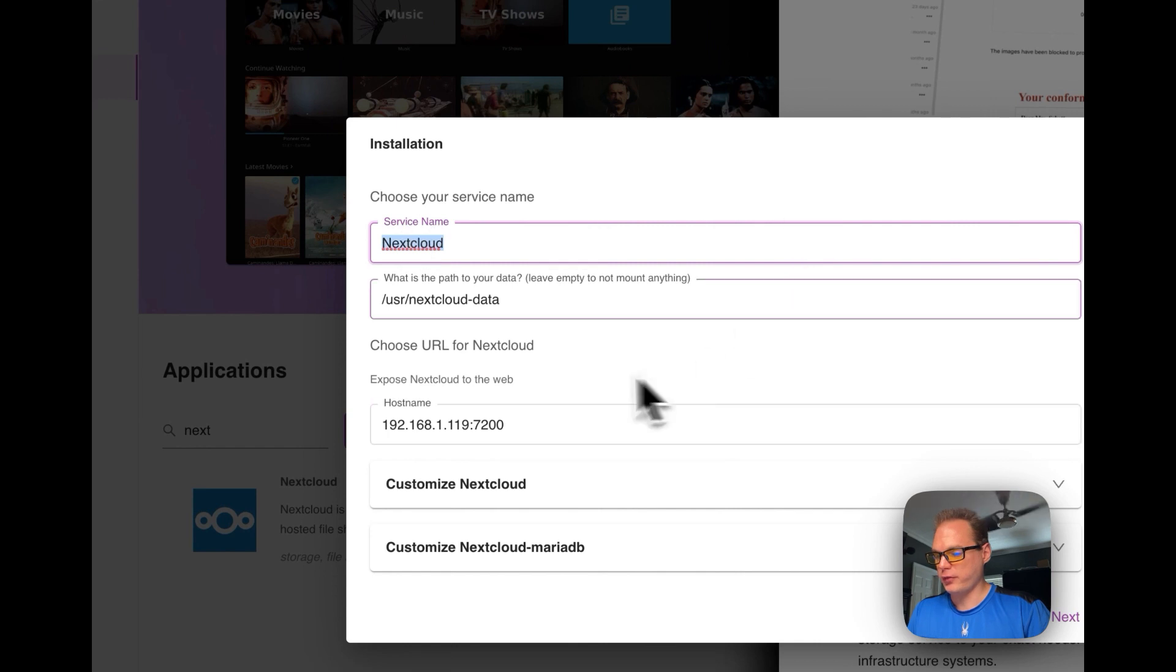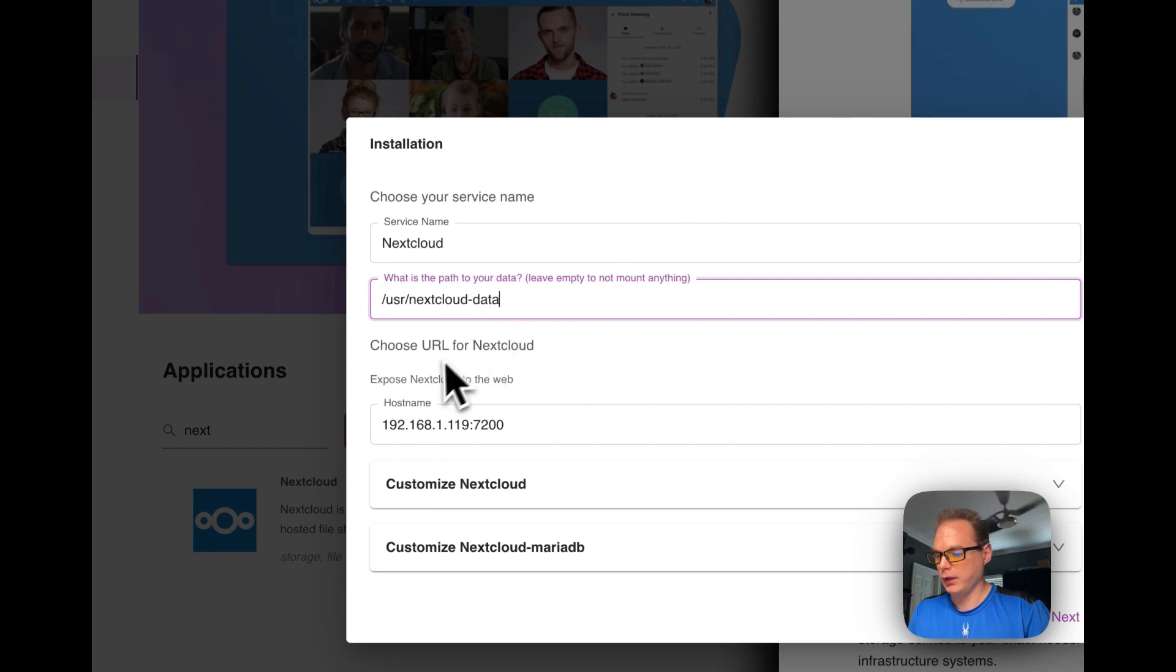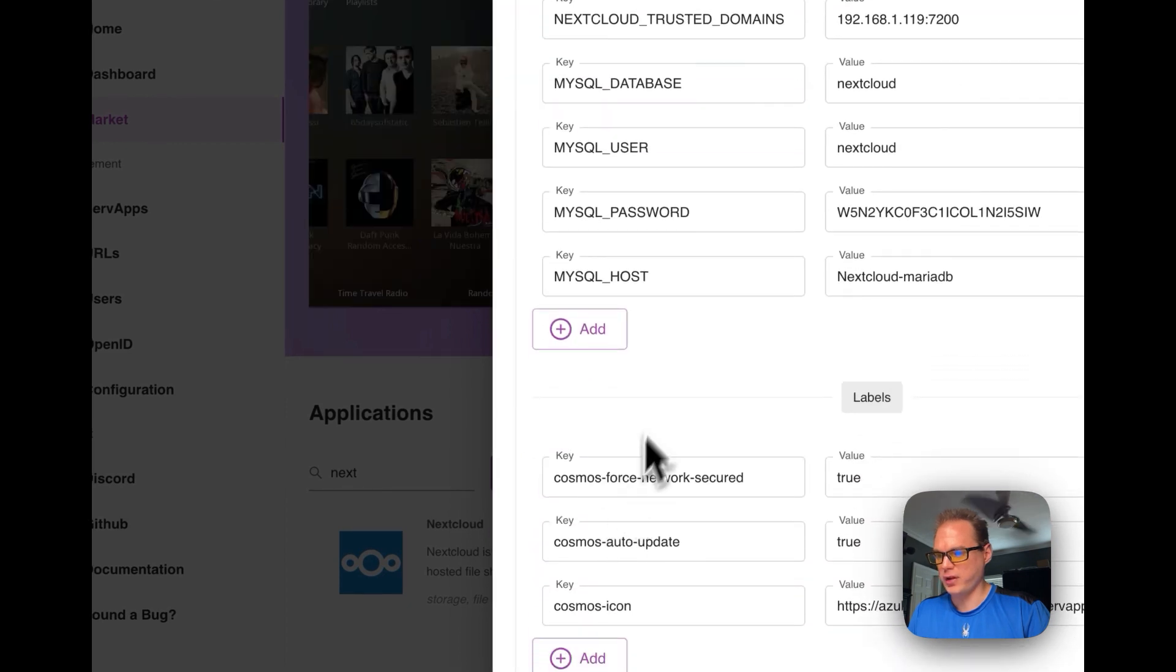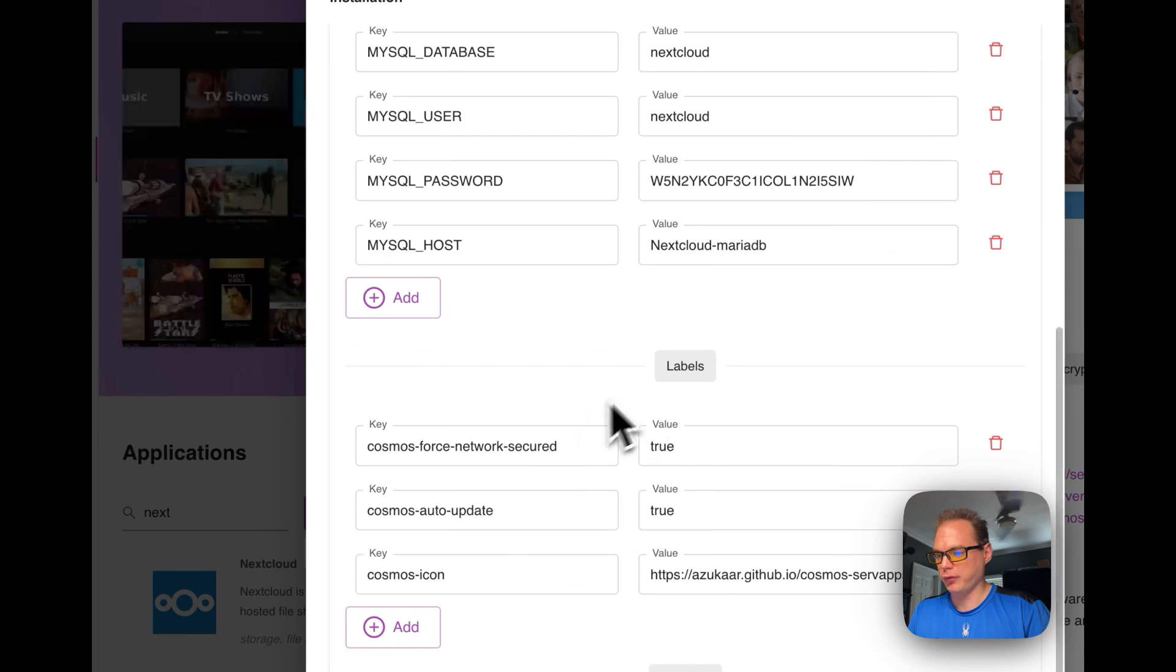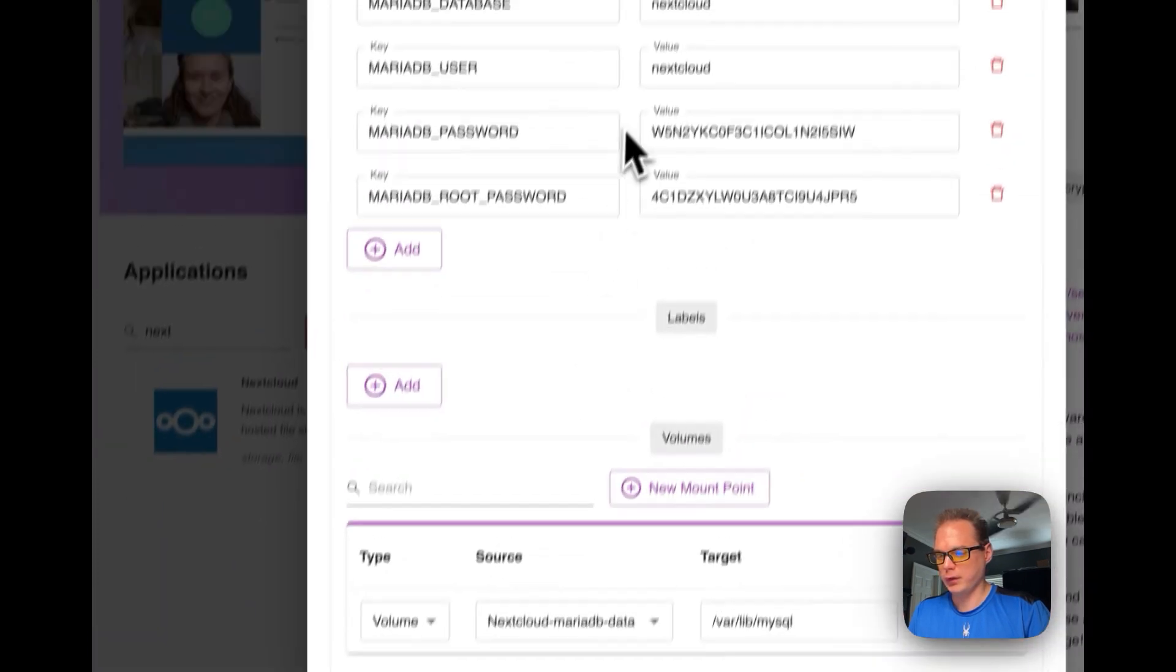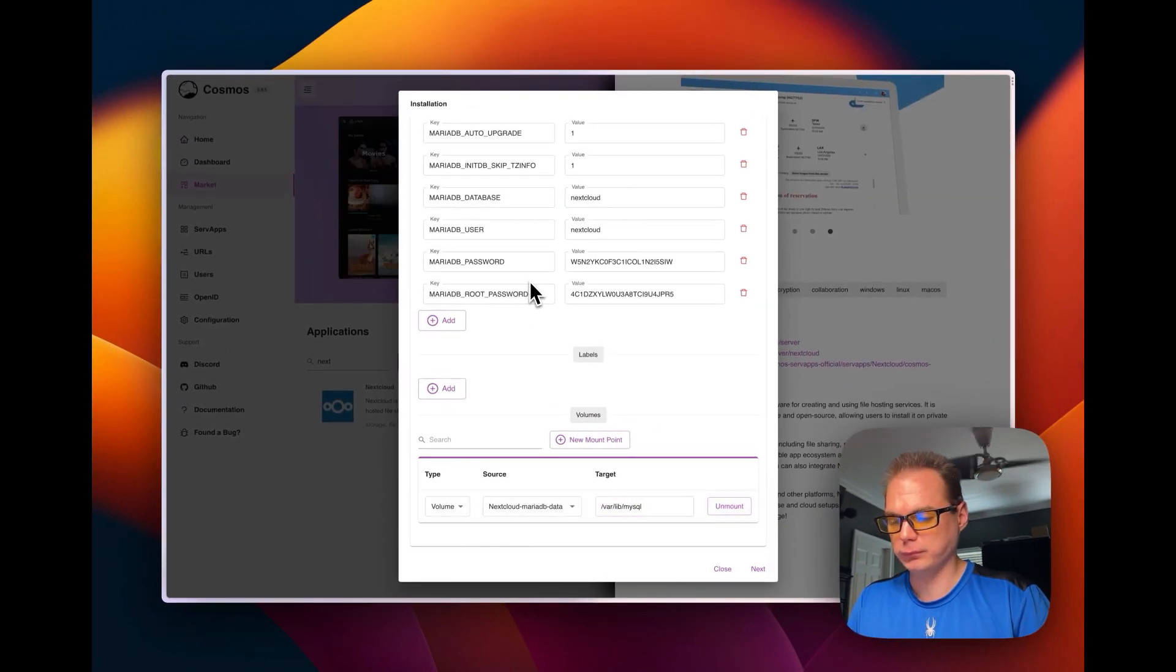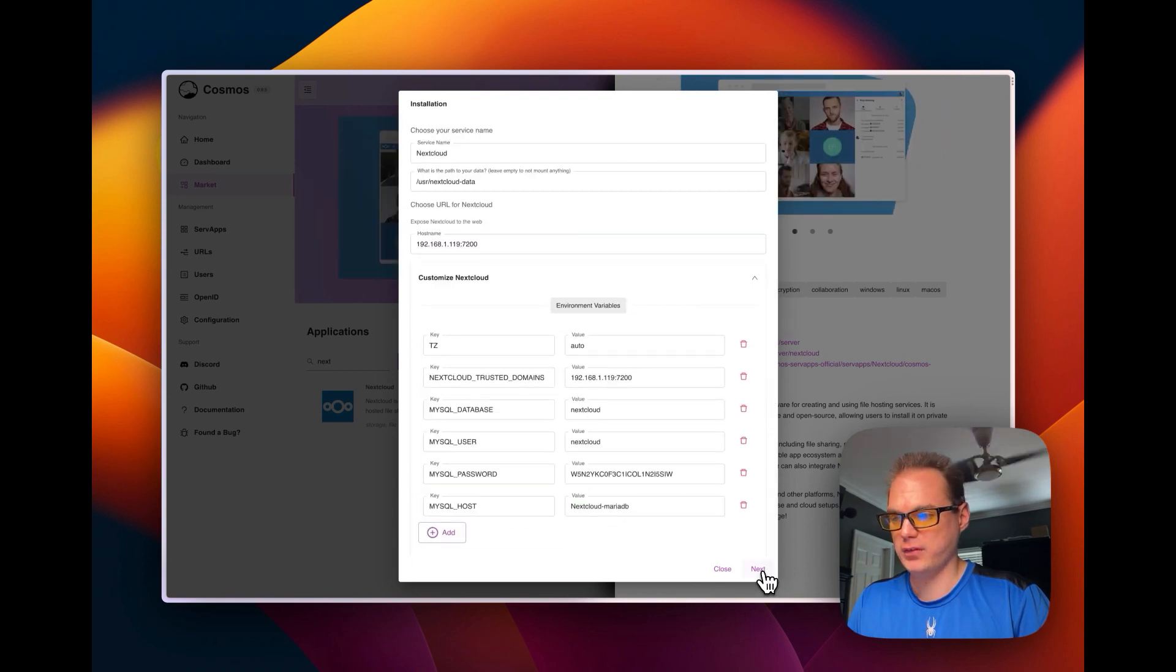It's going to set the service name as Nextcloud. It's going to set the path to data, user, Nextcloud data. And then it's going to set the hostname, it's going to set some environment variables for the MySQL or the MariaDB. And then it's going to set a volume at var lib MySQL. So now we're going to say Next.